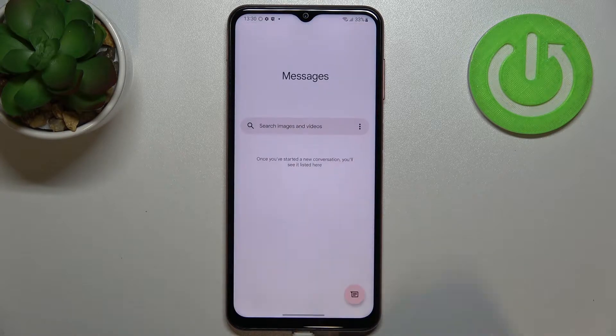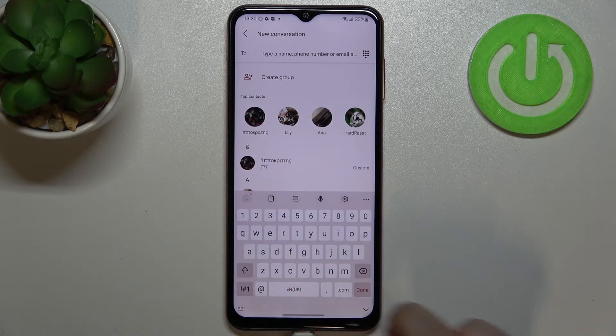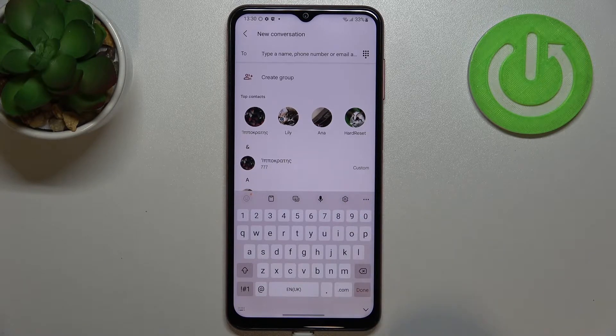First of all, let's open the keyboard — for example, Messages. It doesn't really matter, just have the keyboard on the screen. Now all we have to do is simply enter the settings.